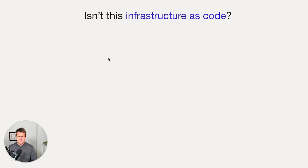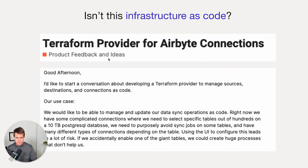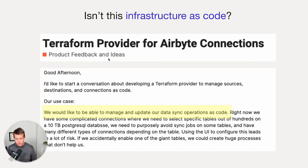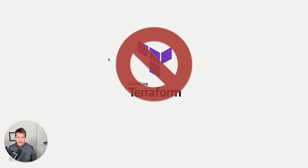Well, isn't this infrastructure as code? That's a common held belief and a reasonable assumption. In fact, this is a discussion on one of Airbyte's forums where they plainly say: we would like to be able to manage and update our data sync operations as code — which is exactly what we just showed you. So, should we just use Terraform? Nope, we don't think so.